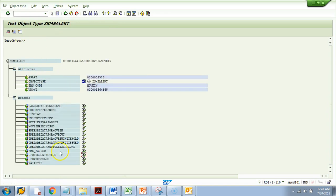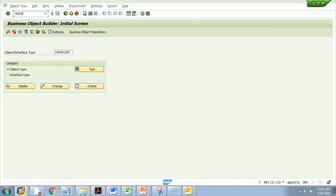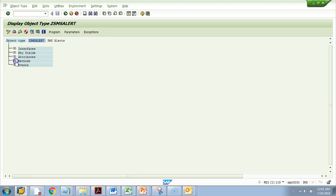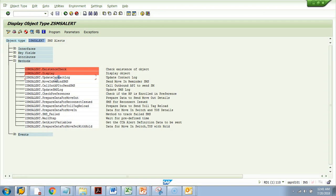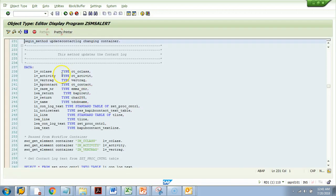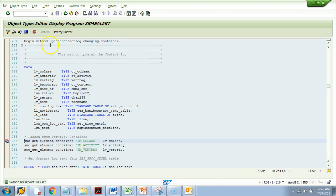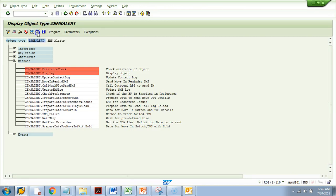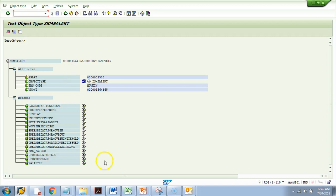Does that mean you cannot debug that method? No — you can surely debug it. To debug such methods, you need to go to the code of that method. I'll go to SW01, go to Display, choose the method 'Update Contact Log,' and go to the program behind the scene. I'll put a breakpoint in the code, then go back and execute the method with the primary keys.